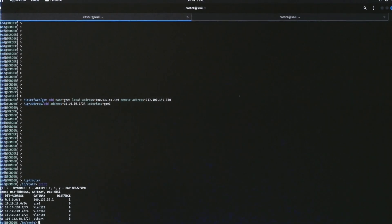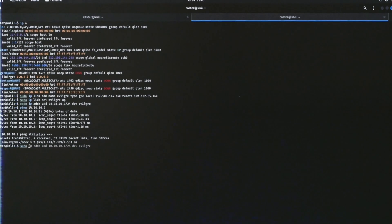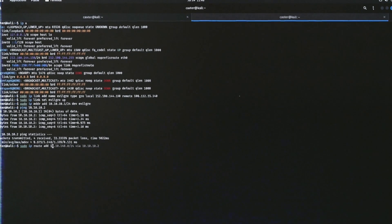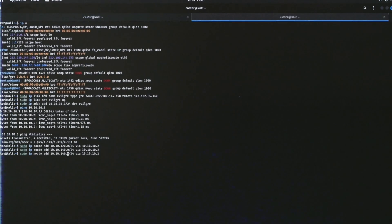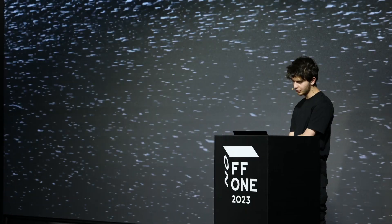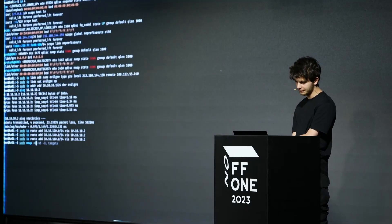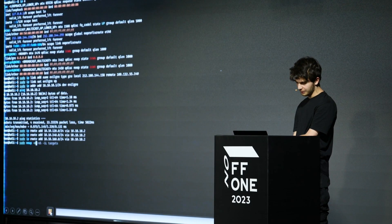Then we do routing inside RouterOS. We see target networks — 10.10.x.20, 10.10.x.140, 10.10.x.160 — and we can build routes via 10.10.10.2. This can be easily achieved with three route commands. Then the attacker can communicate with these networks and expand offensive vectors.